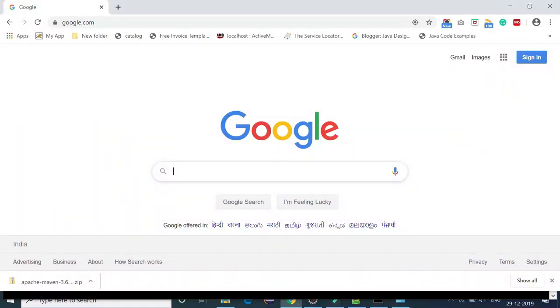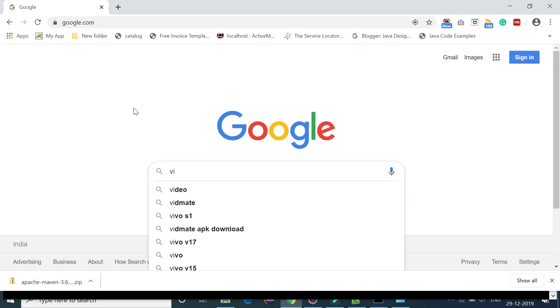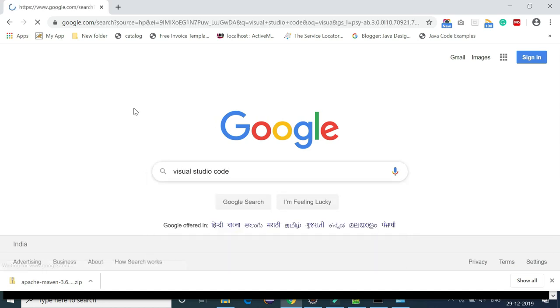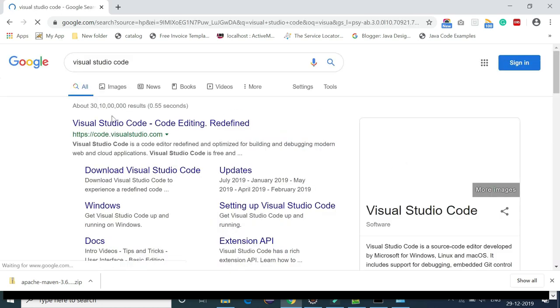Hey guys, in this video I'm going to show you how to install Visual Studio Code IDE on Windows 10 operating system. It's pretty easy to install Visual Studio Code IDE on a Windows 10 machine, so let me show you step by step. Let's open a browser and type Visual Studio Code.